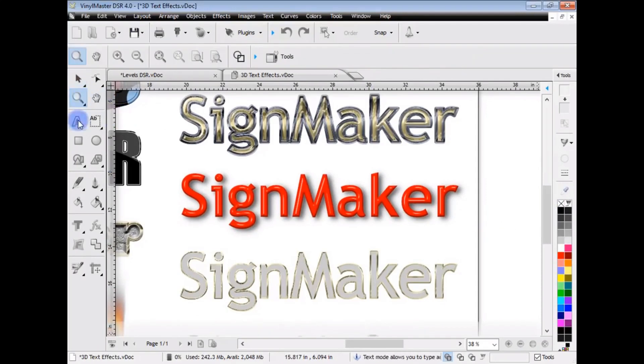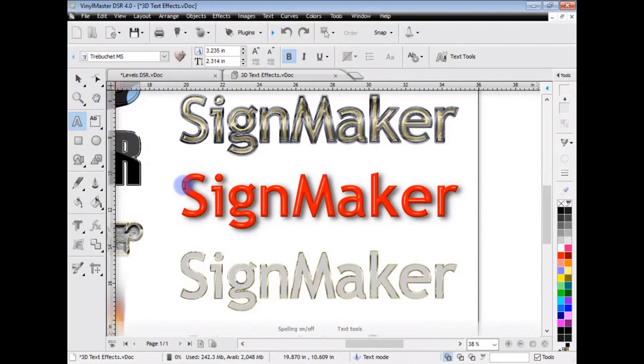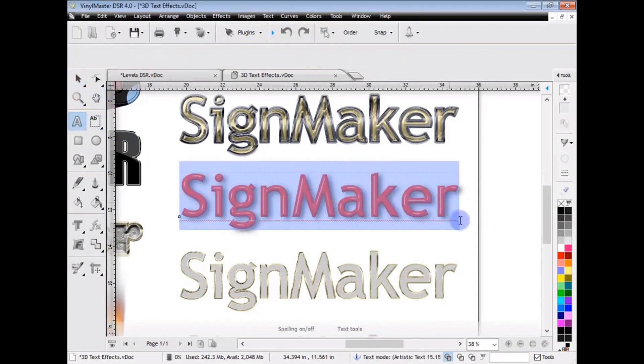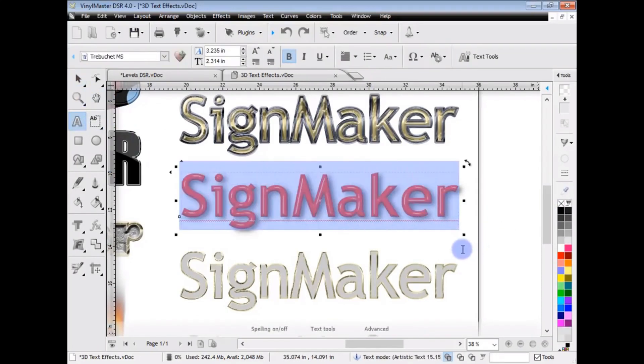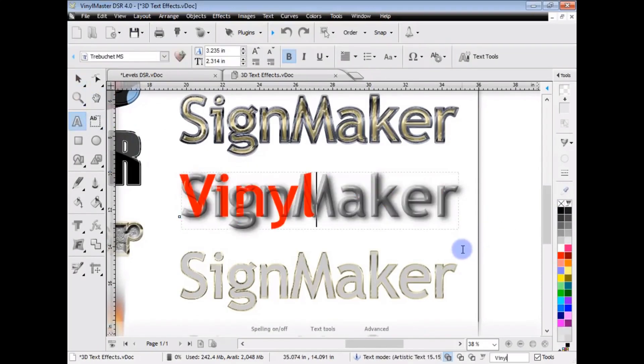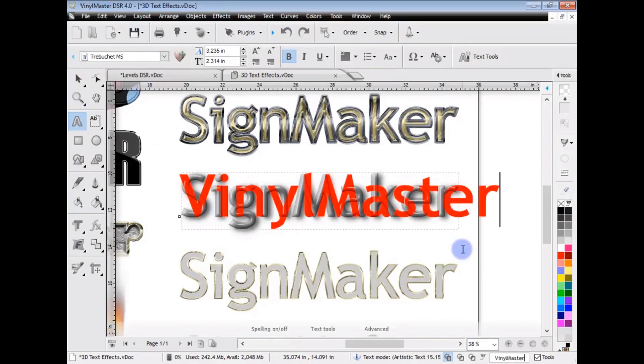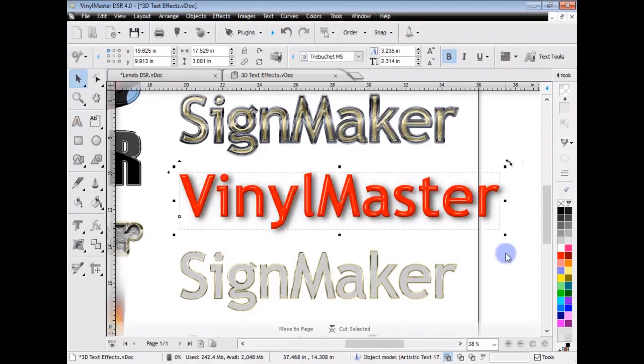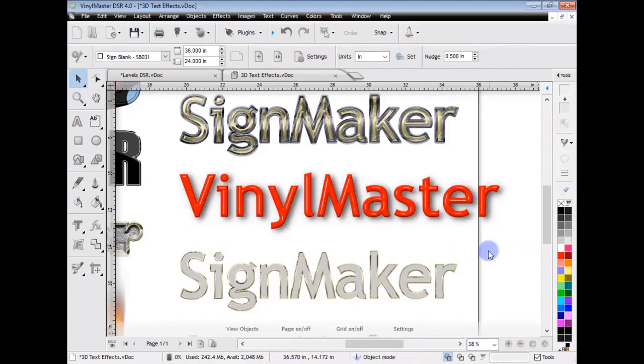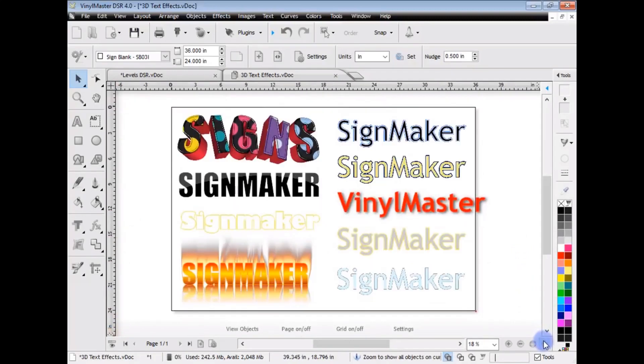So, for example, I've come in here to a saved job. I can select that text there, and I can say, type in Vinyl Master, and go back into object mode, and you can see it automatically reapplies the same effect to the new text. So, all of these things can be done in Vinyl Master Designer.